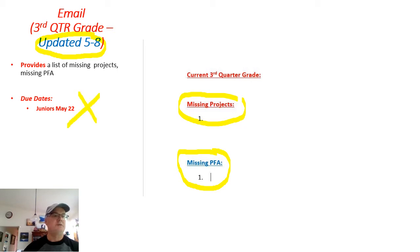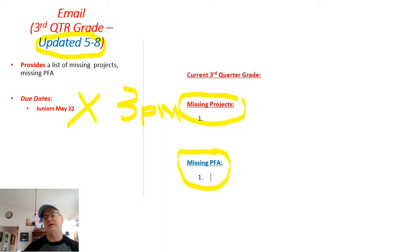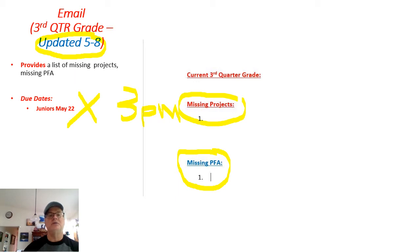The big thing is, of course, the due date of the 22nd, and it will be 3 PM. That is the last time that I will take any work from you. After 3 o'clock on the 22nd, which is that Friday, no more work will be accepted. Your grade will be posted in Power School as to what it is.